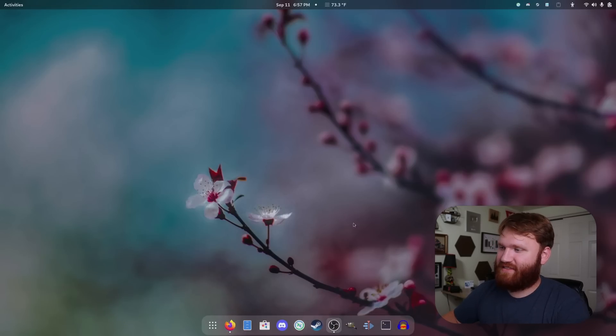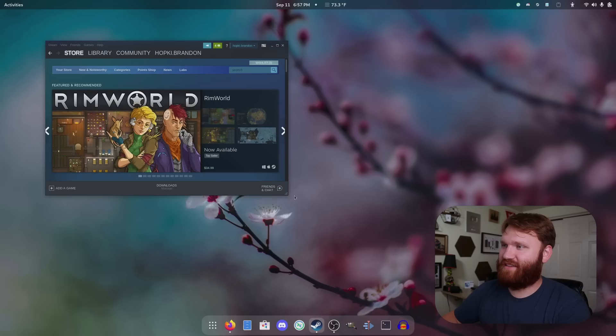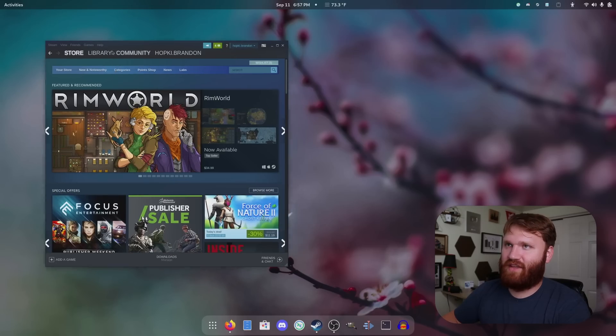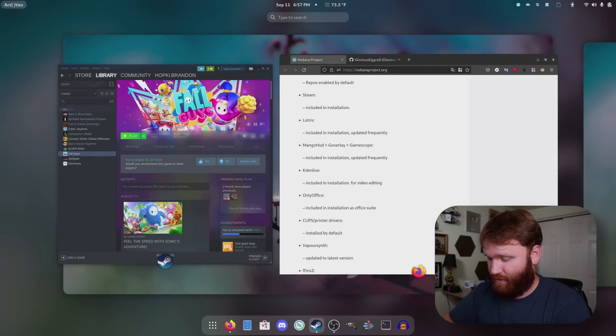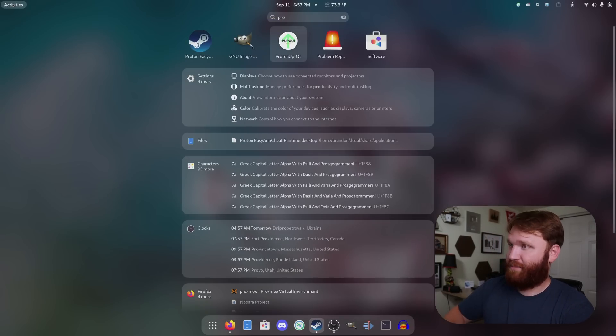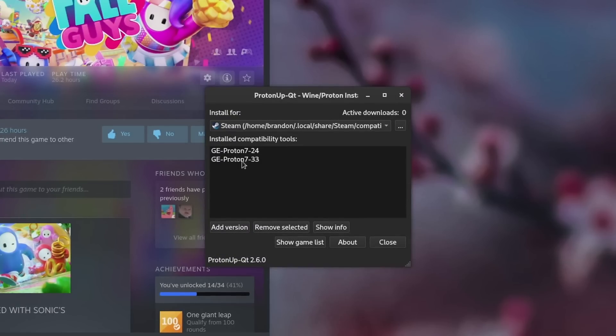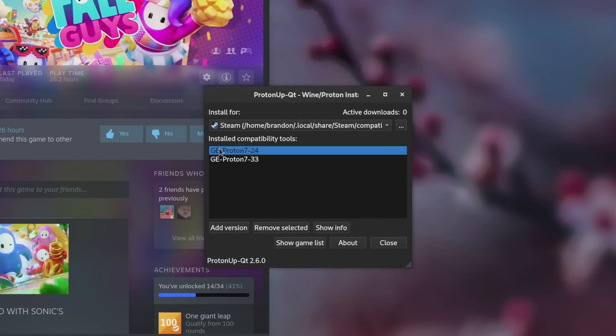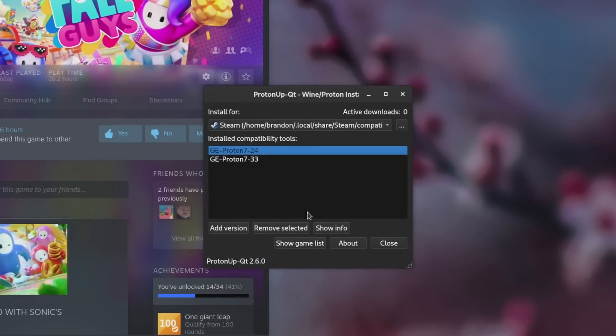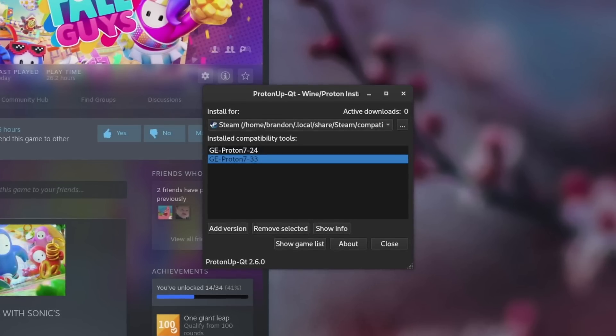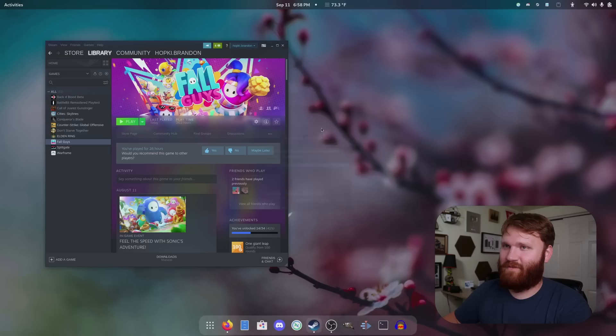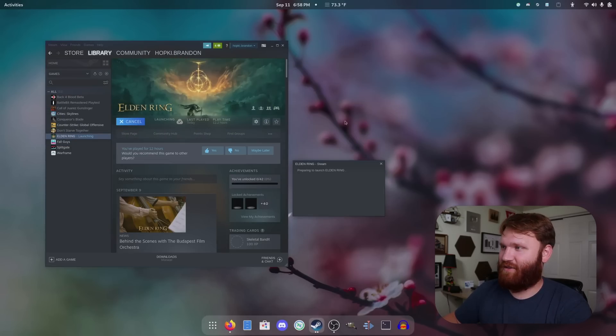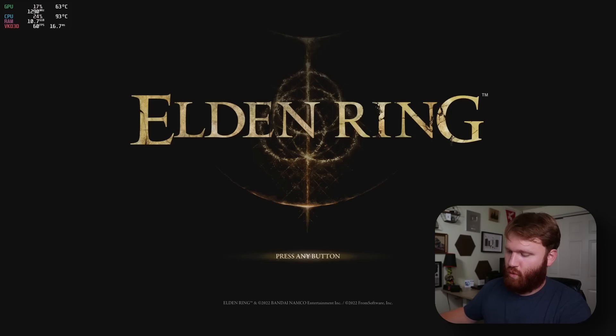So being that this is a gaming centric distro, that is what we're going to dive into here. I got Steam all set up, ready to go. And again, this is all on Wayland. Thanks to things being pre-included that should be, if I go to Proton UpQT, you can see I have a few custom versions. I have the 7.24, which is making Fall Guys work perfectly fine. And then I have 7.33, which is making Elden Ring work perfectly fine. So if I go ahead and dive into Elden Ring here, just a quick launch, easy anti-cheat spinning up with ease.